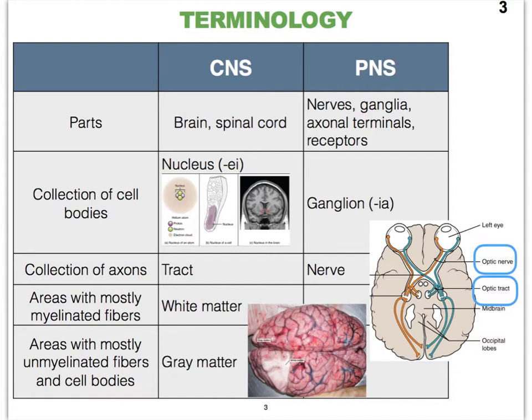The term nerve is really only applied to the peripheral nervous system and it's an organ — an organ made up of bundles and bundles of axons. When we have bundles and bundles of axons inside of the central nervous system, we call them tracts. So a tract and a nerve are analogous to one another, except they are present in different parts of the nervous system.